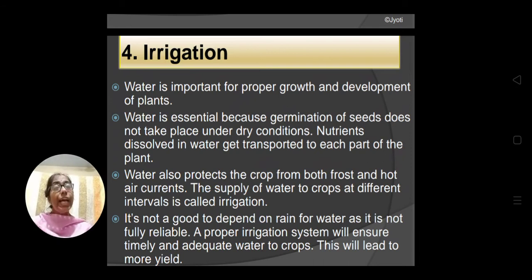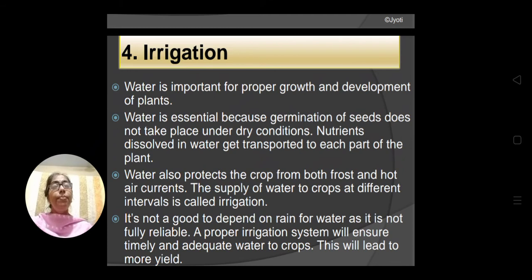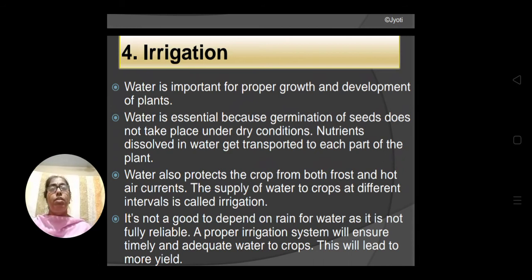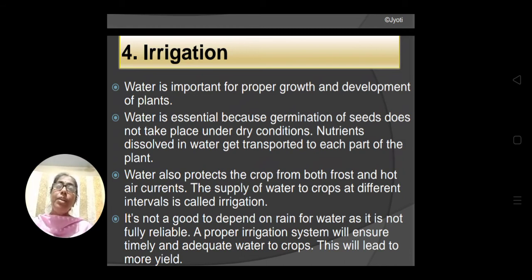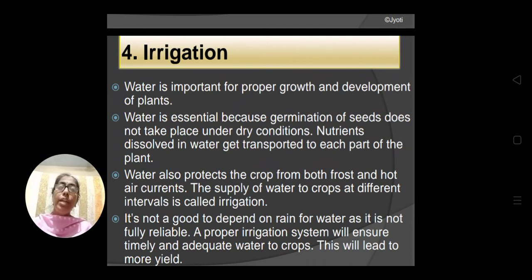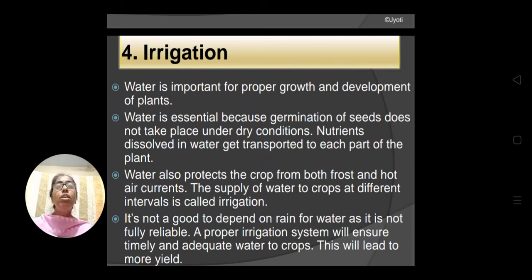Besides that, during growth of the plant, how will the plant absorb nutrients from the soil if water is not there? If the soil contains water, the nutrients dissolve in water and then get transported to each and every part of the plant after being absorbed by the root. The root will absorb nutrients only when they are dissolved in water. After absorption, nutrients will be sent to different parts of the plant only when they are in dissolved condition.